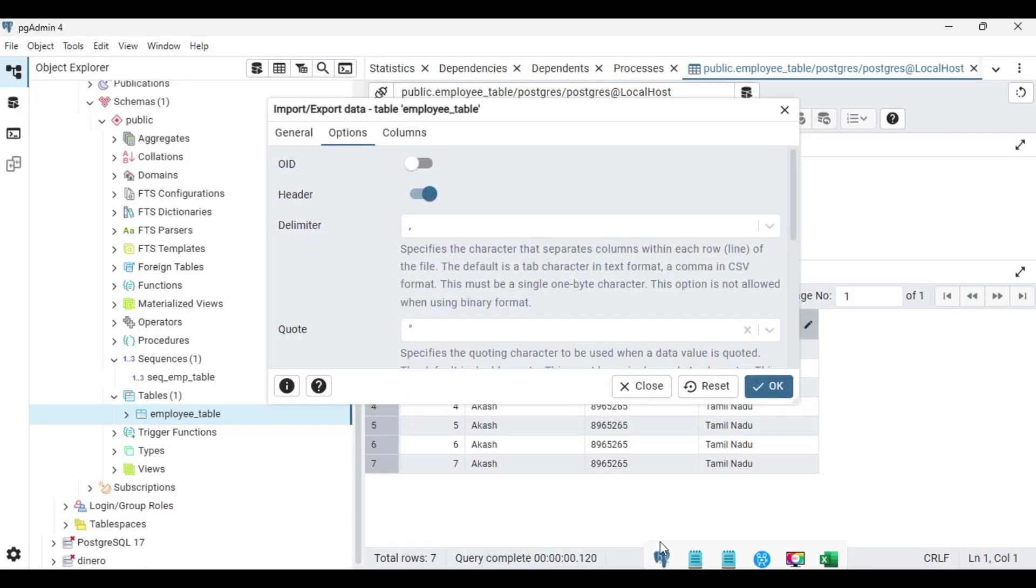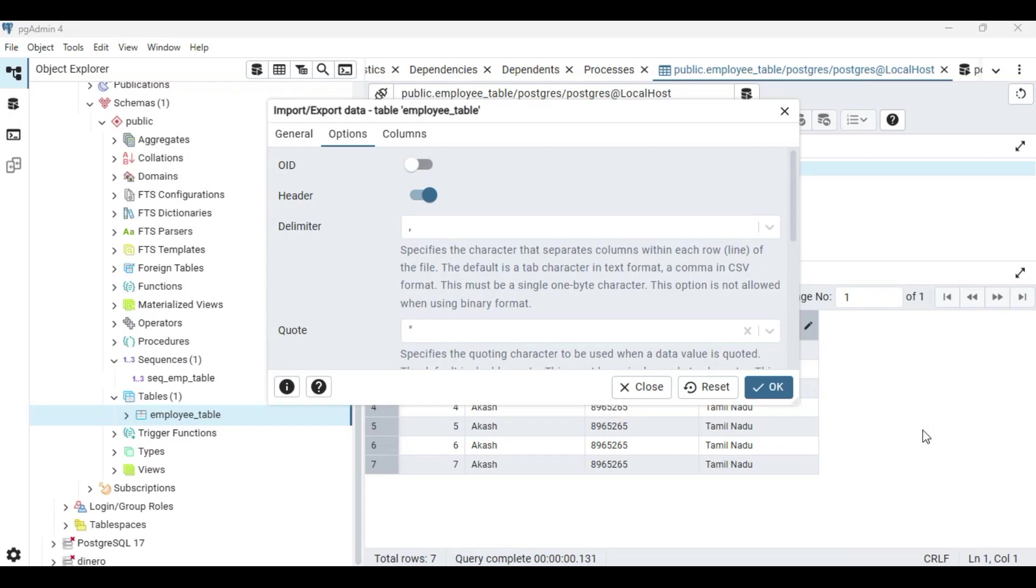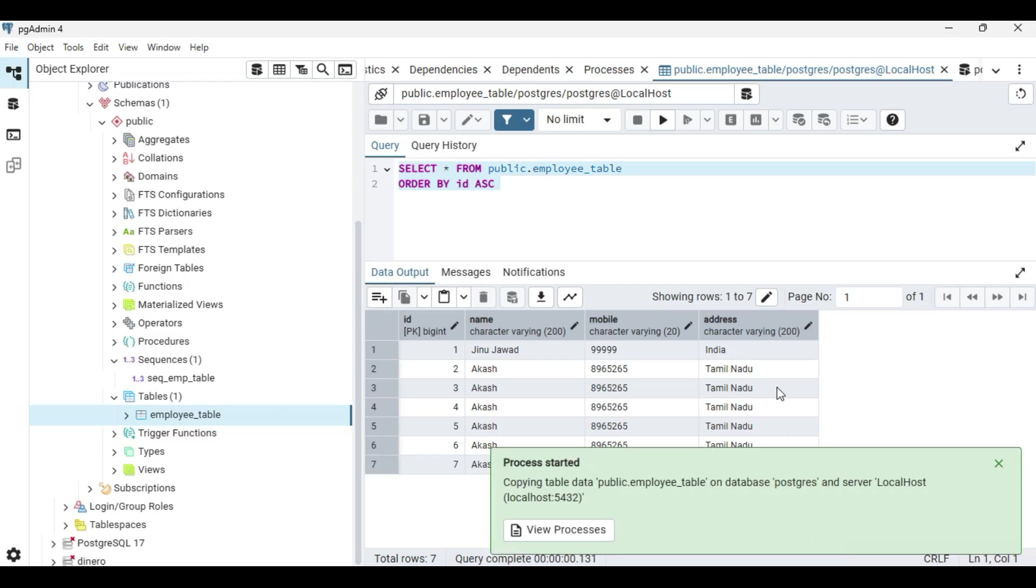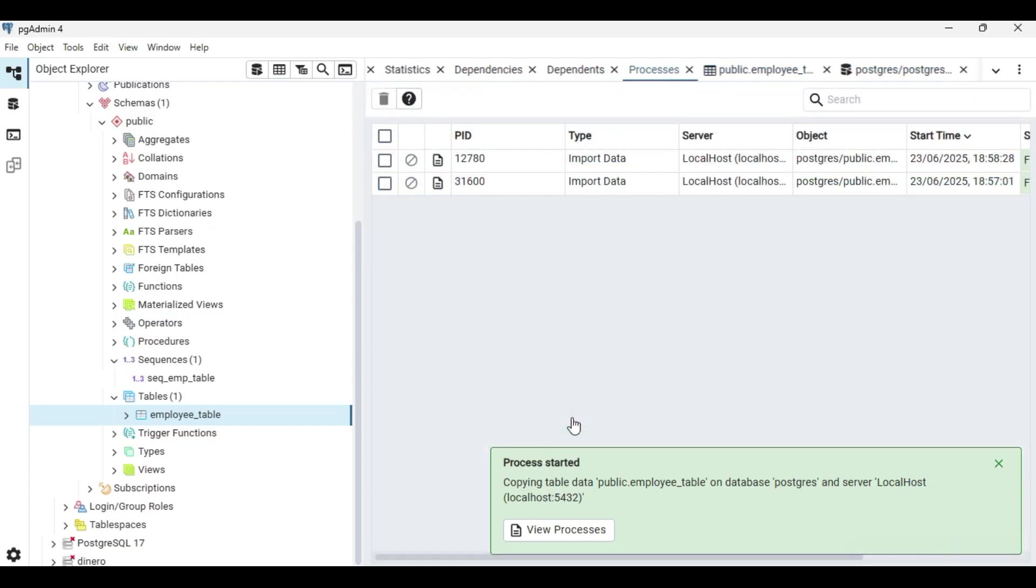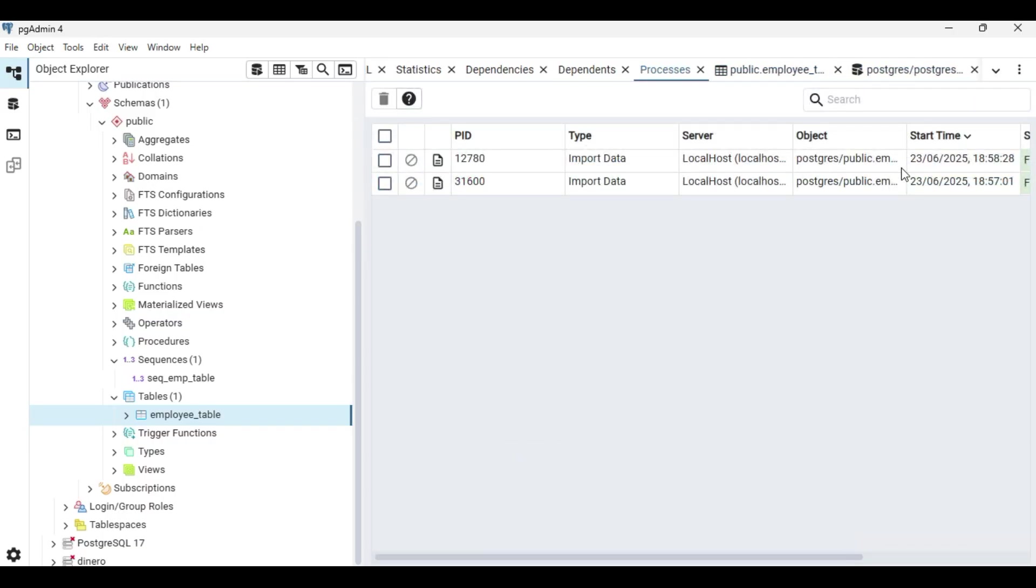Now just press OK and wait for the message here. Yes, you can see the process started and process has been completed. If you are viewing the process you can see the details here.